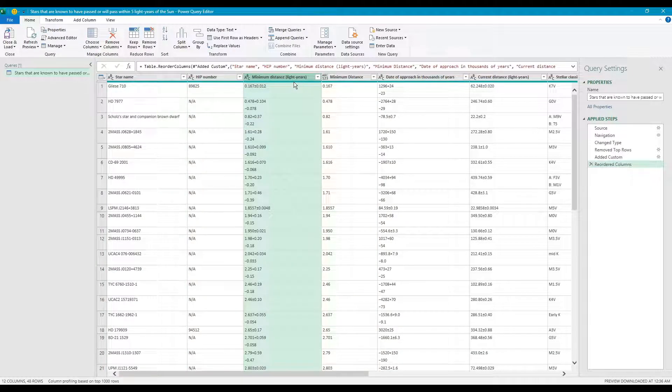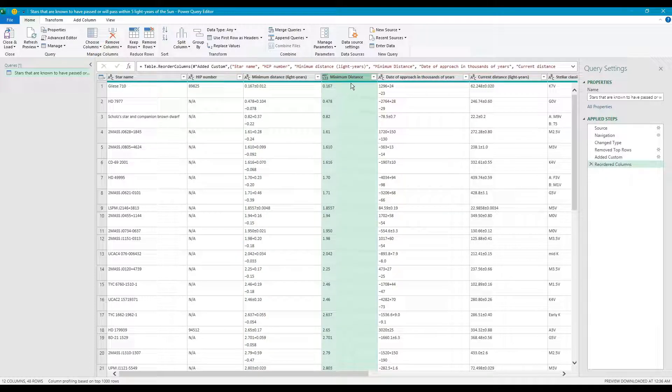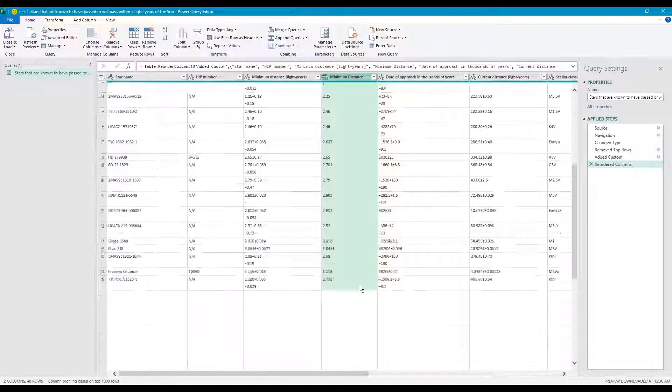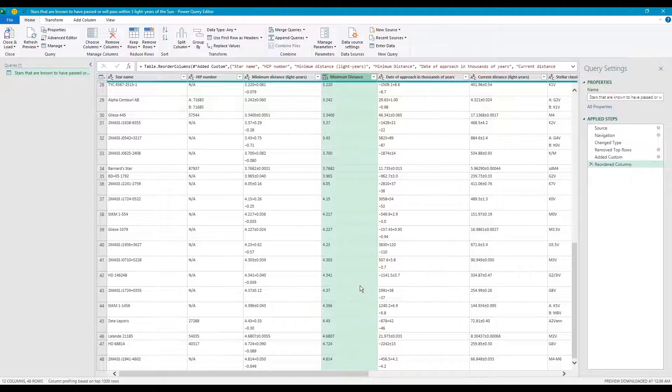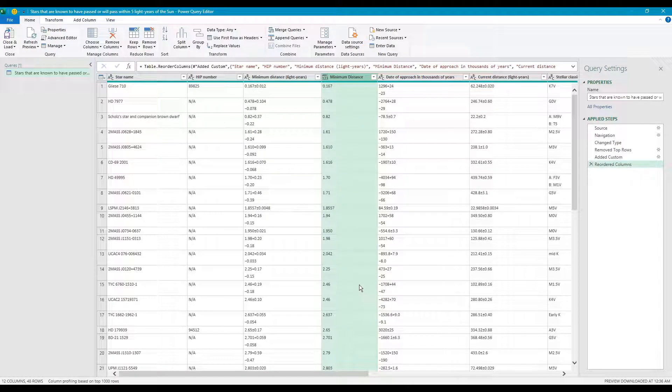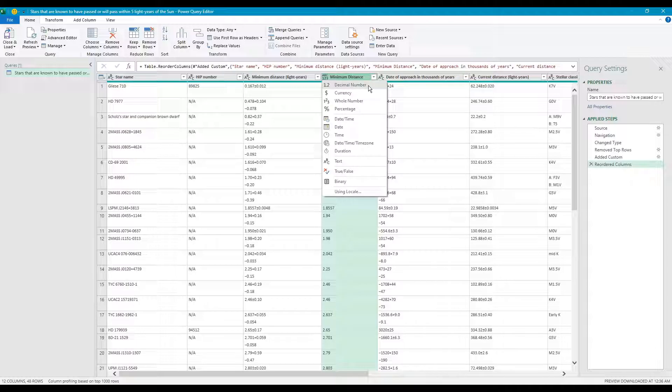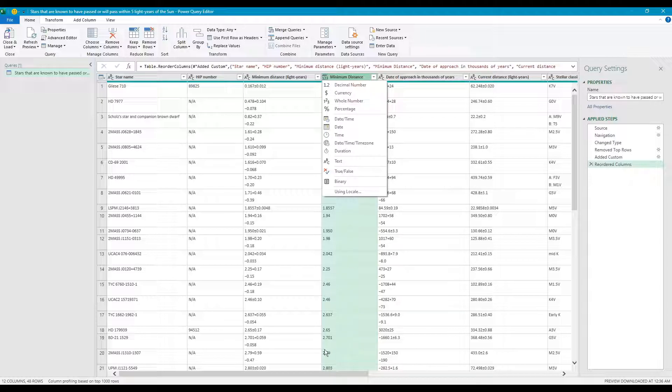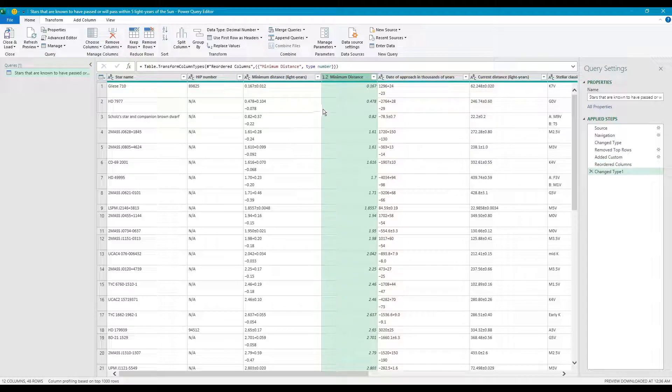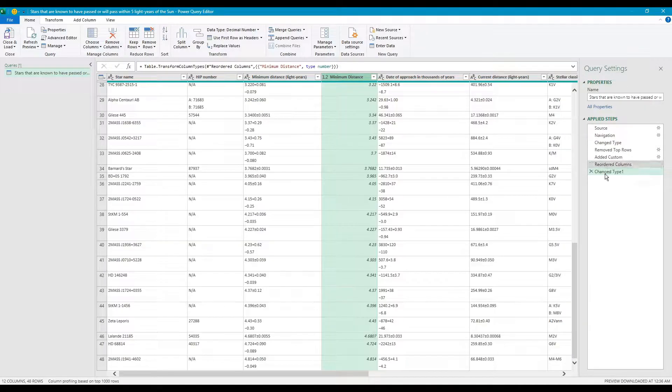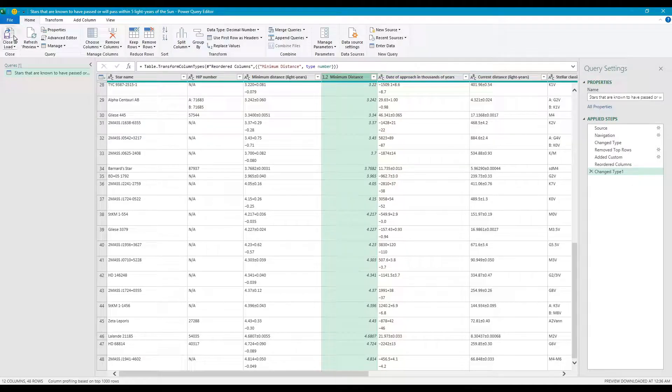Okay, now that you have the minimum distance transformed into something that looks like a numeric value, we still need to change this into the actual numerical number before we can use it in any further calculations. We can either change this into a whole number or decimal number, but it looks like this is a decimal number. We're going to simply convert this into that format.